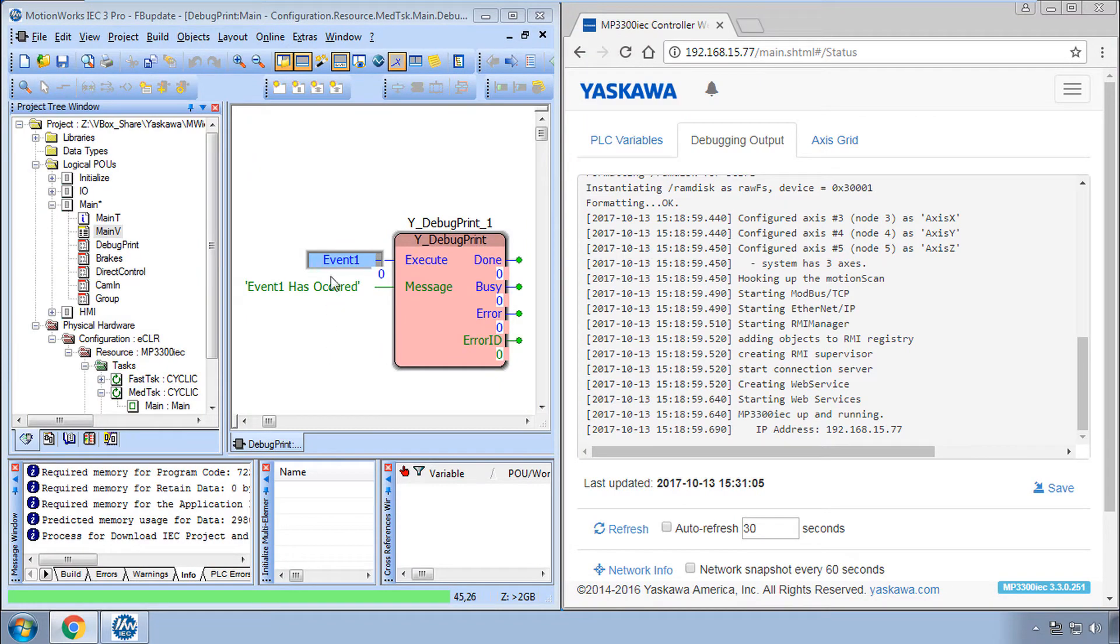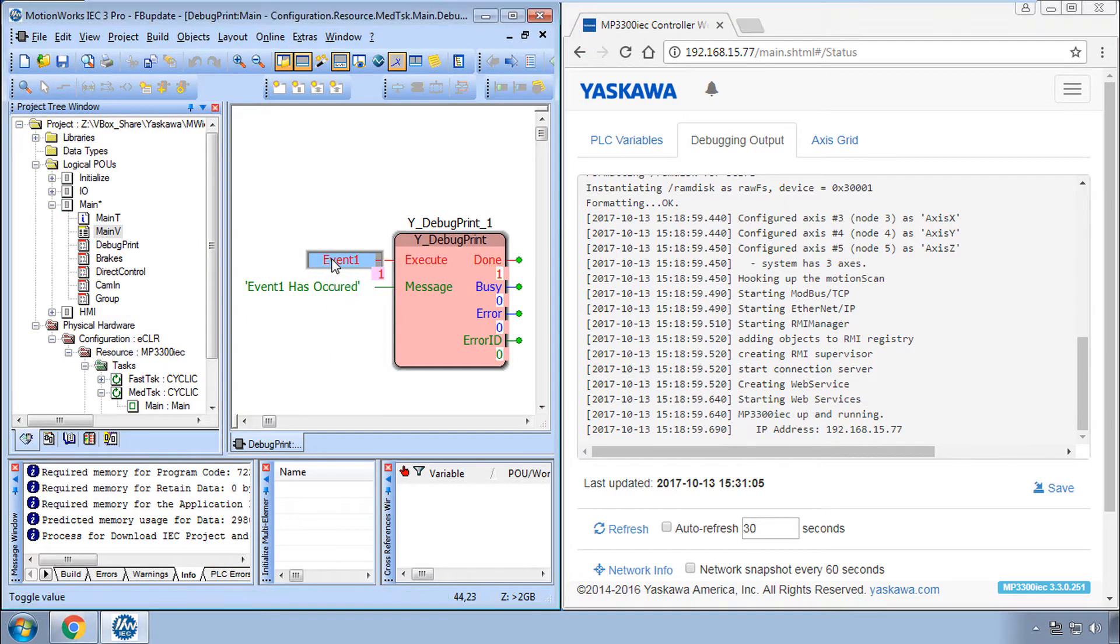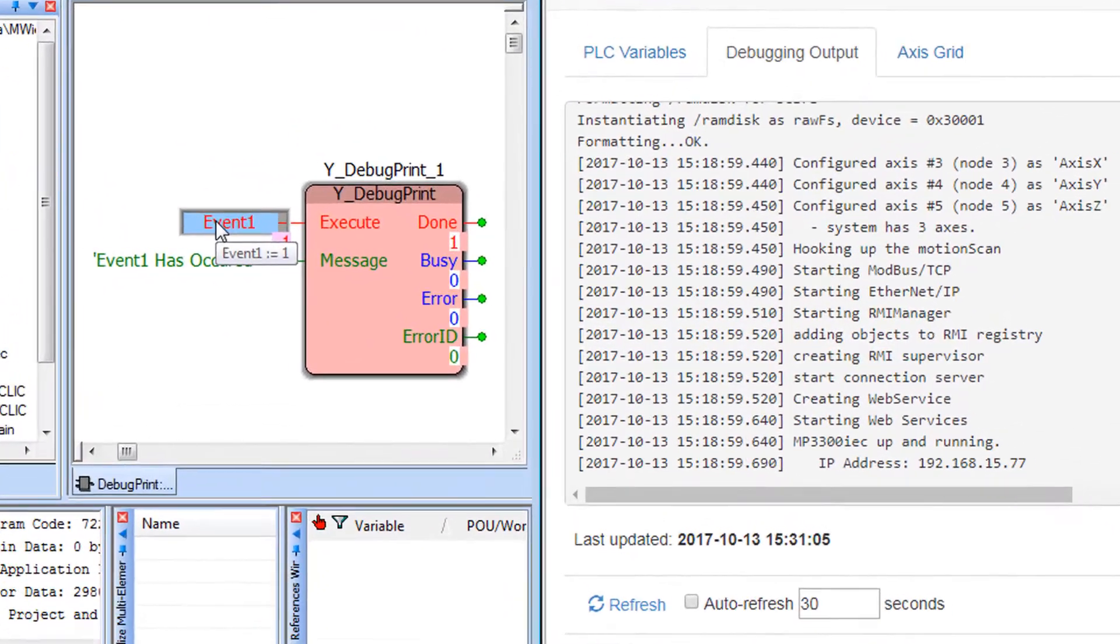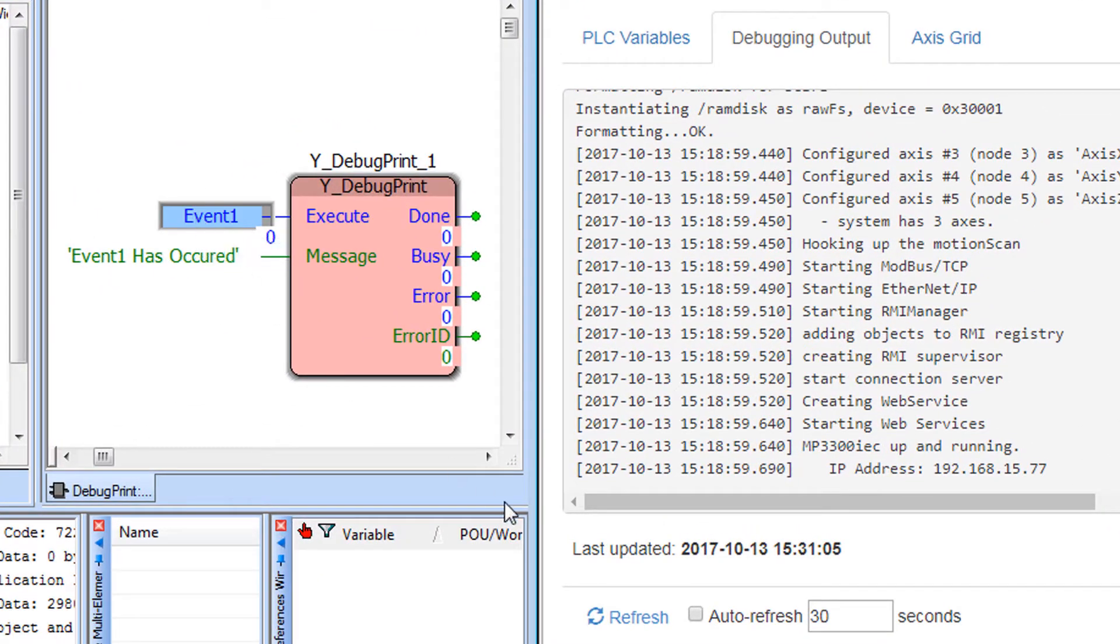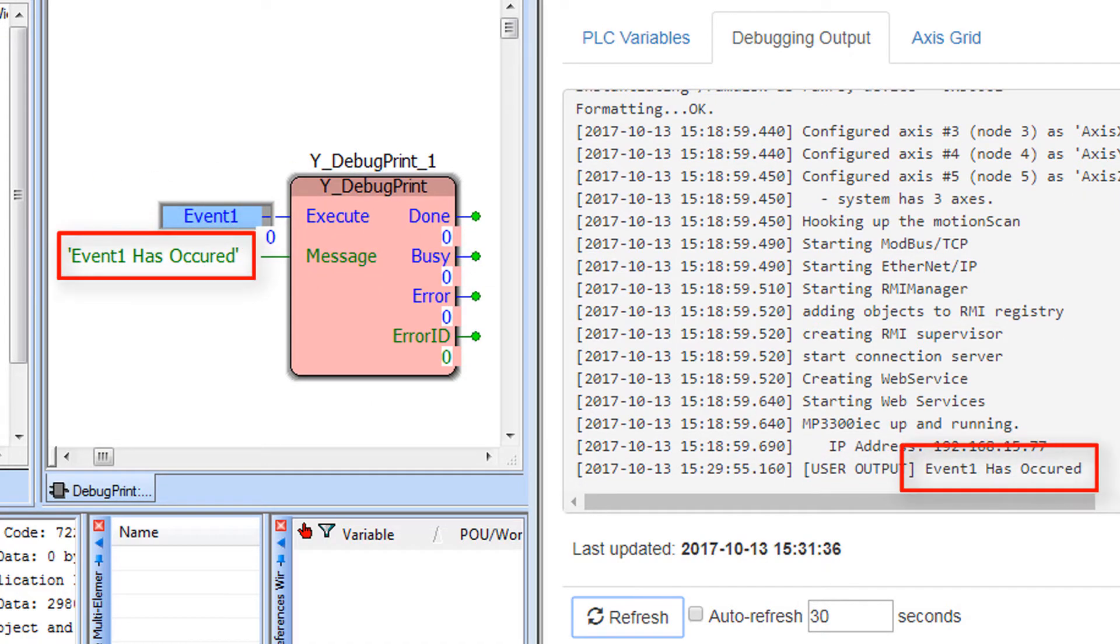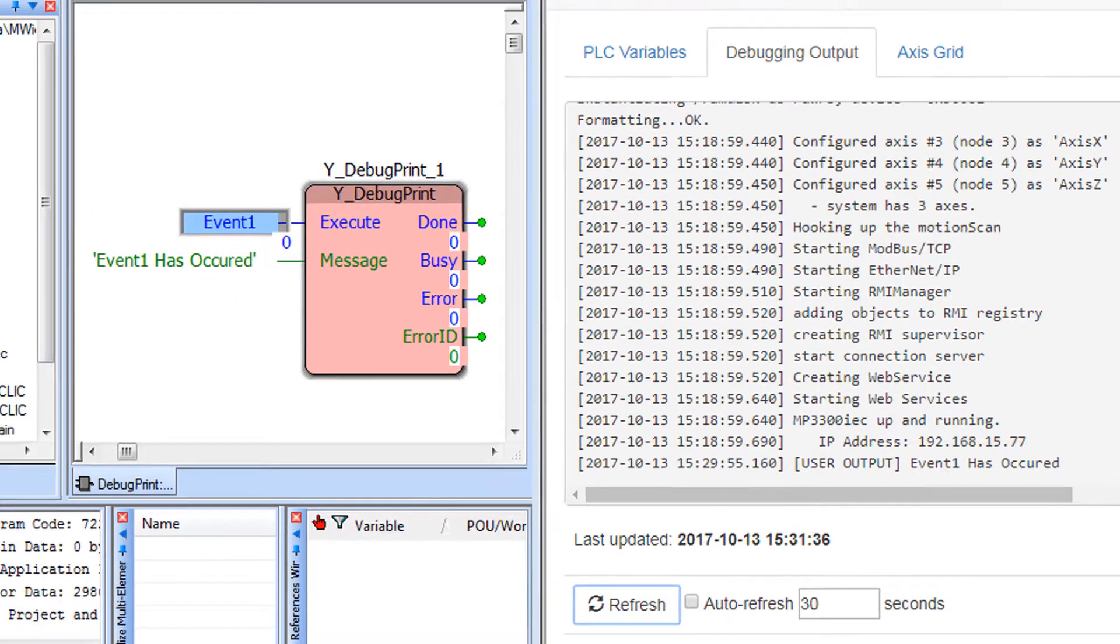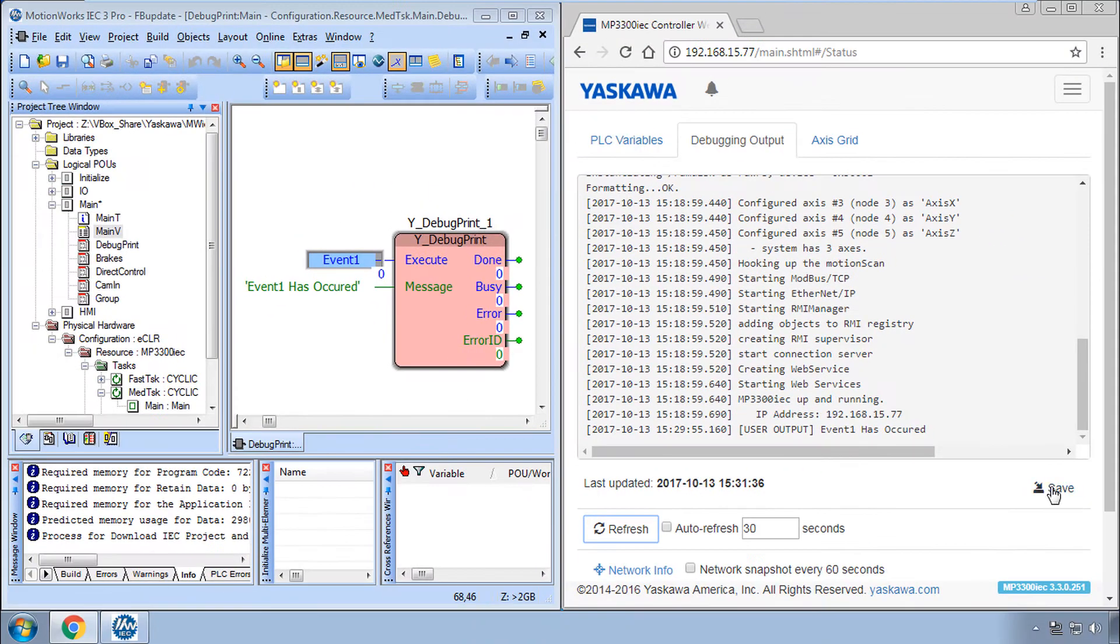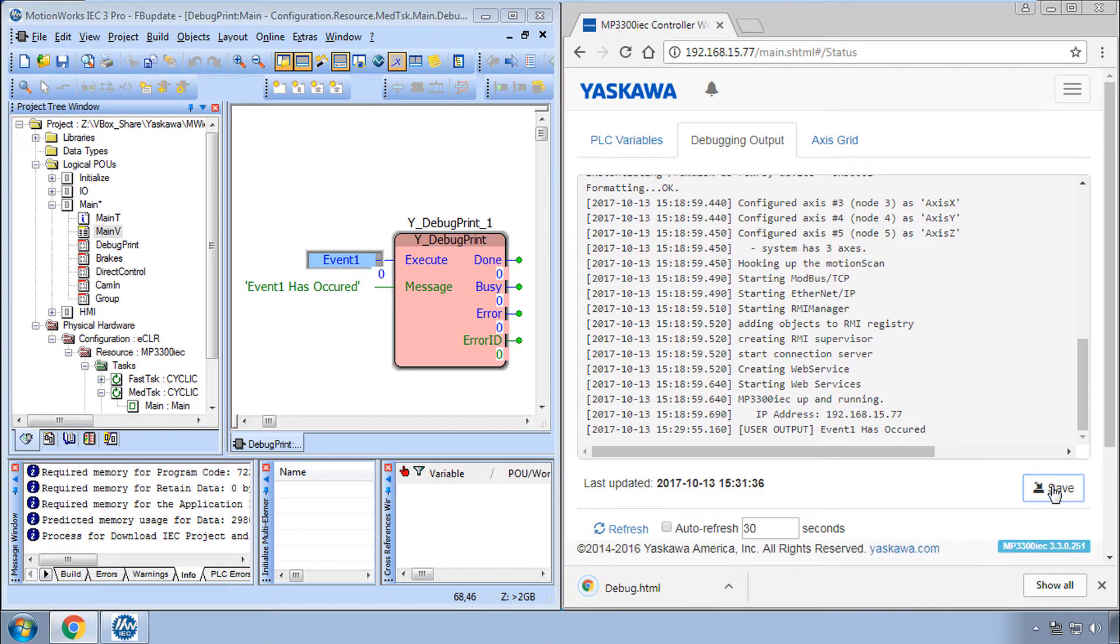Now I'll execute YDebugPrint and refresh and the message was sent to this debugging output. You can even save the file if you like.